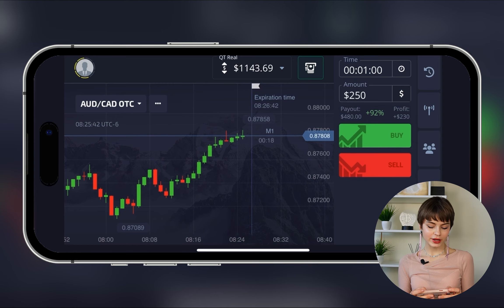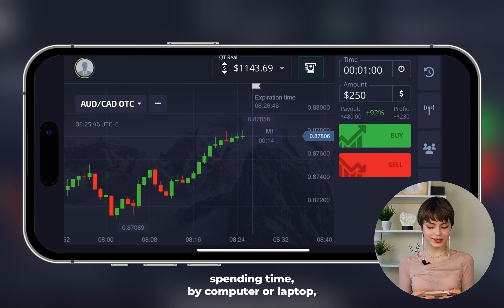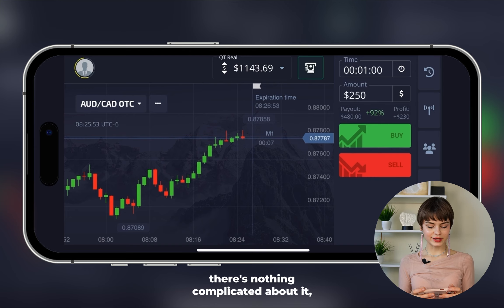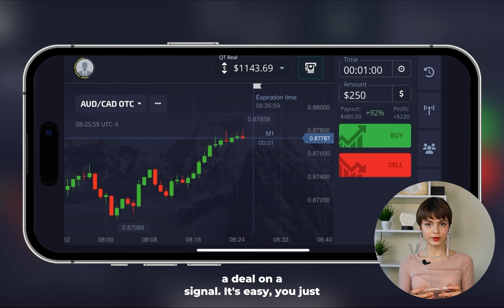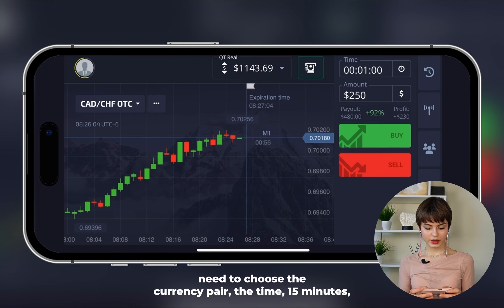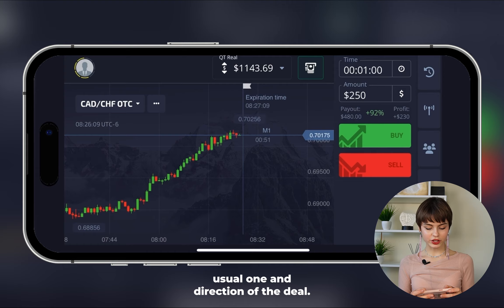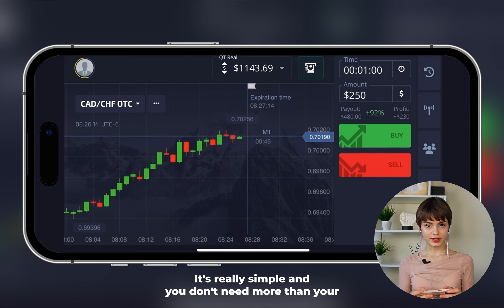Most of you don't have an opportunity to trade during work hours spending time by computer or laptop, so most of you use smartphones. There is nothing complicated about it — when you're using your phone to open a deal on a signal, you just need to choose the currency pair, the time — 15 minutes usual — and direction of the deal. It's really simple.